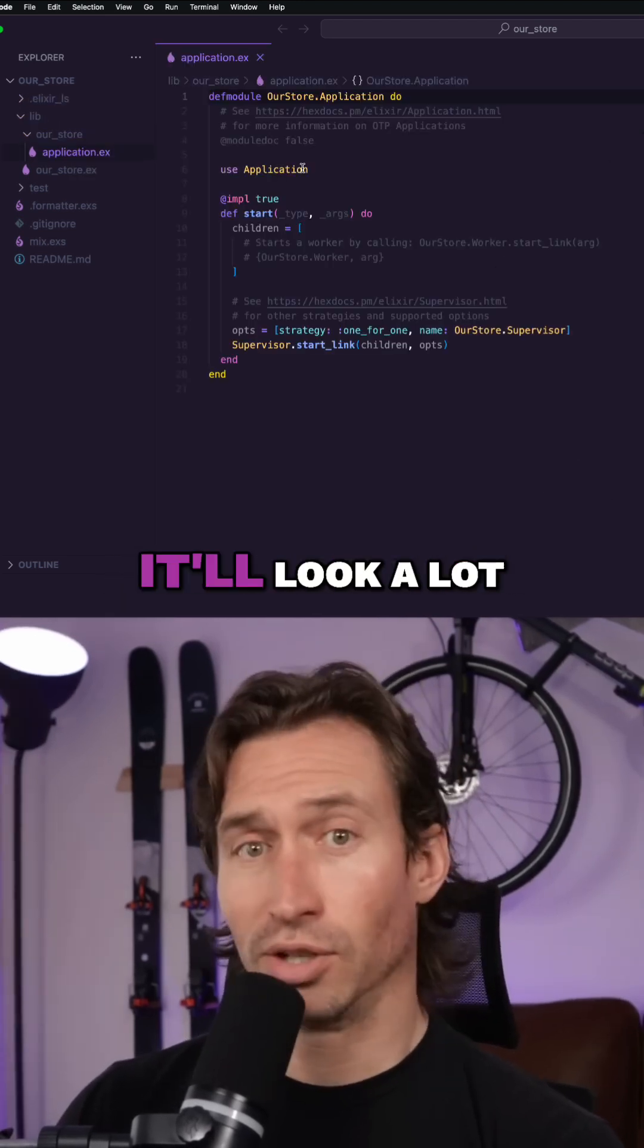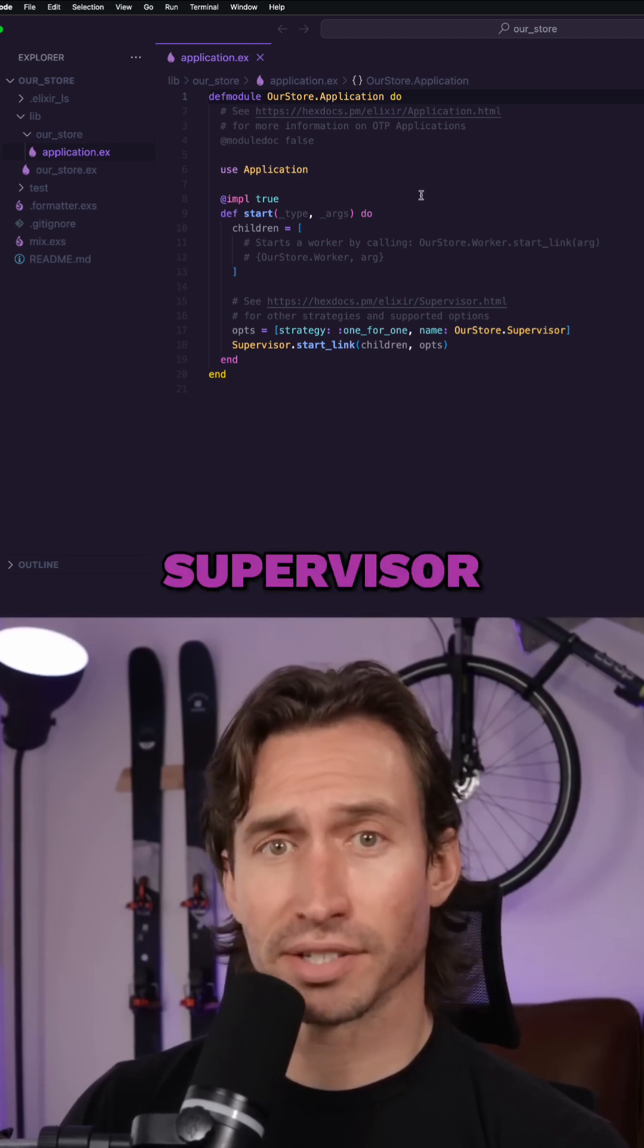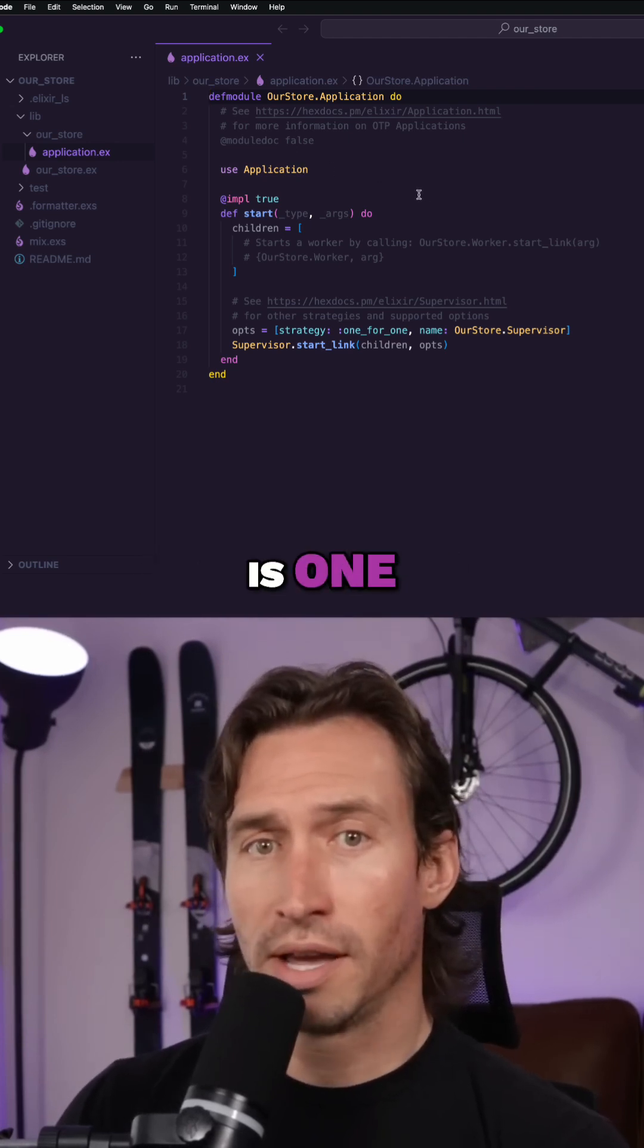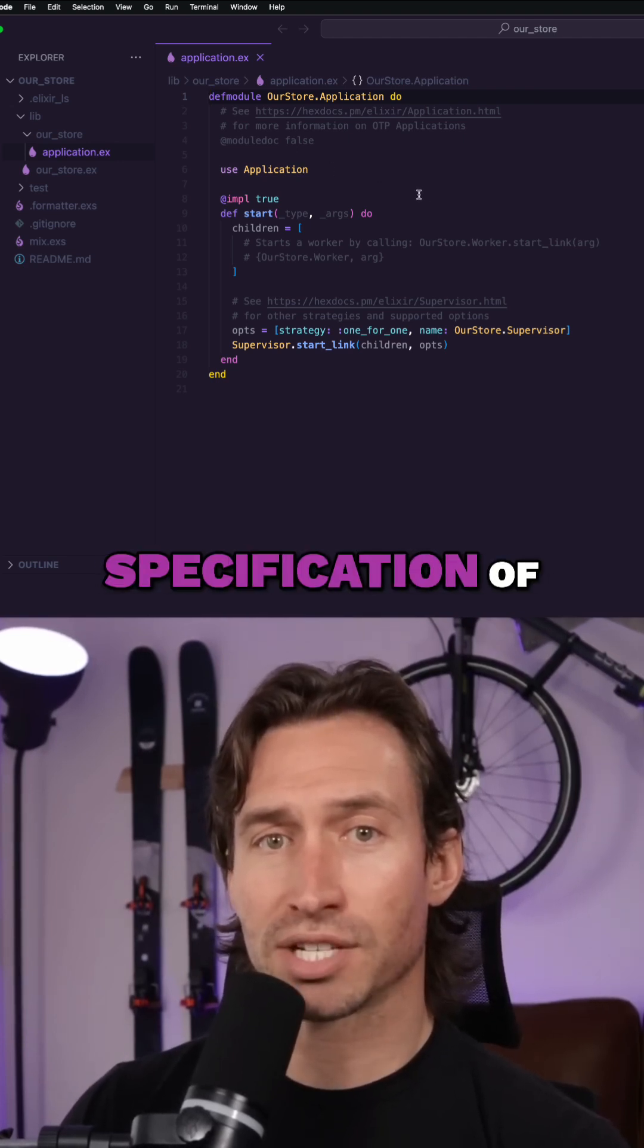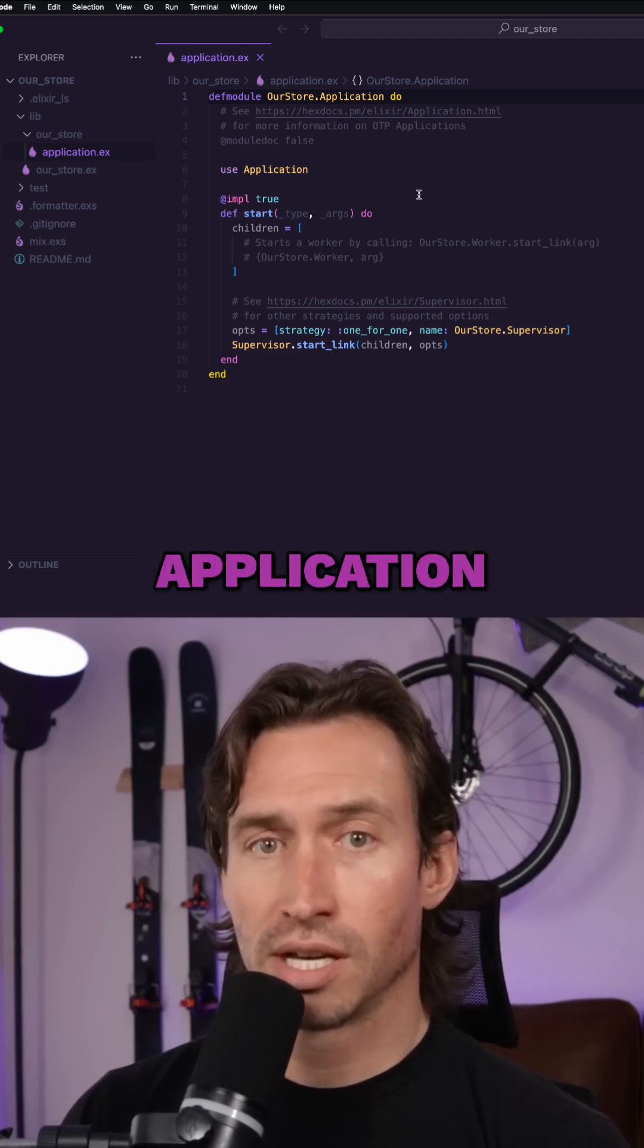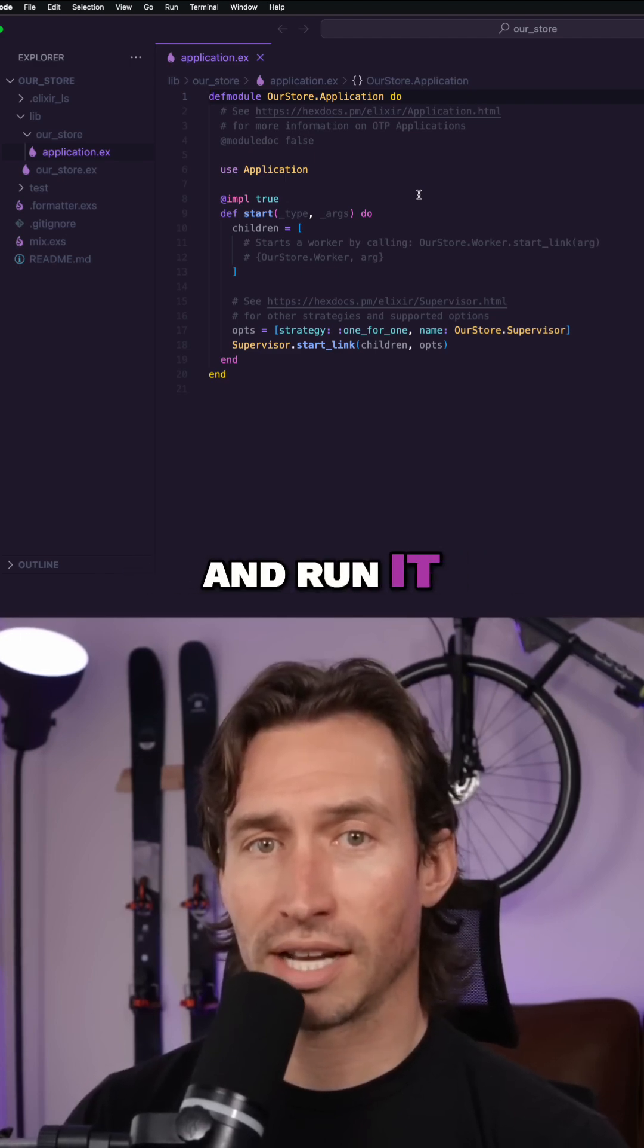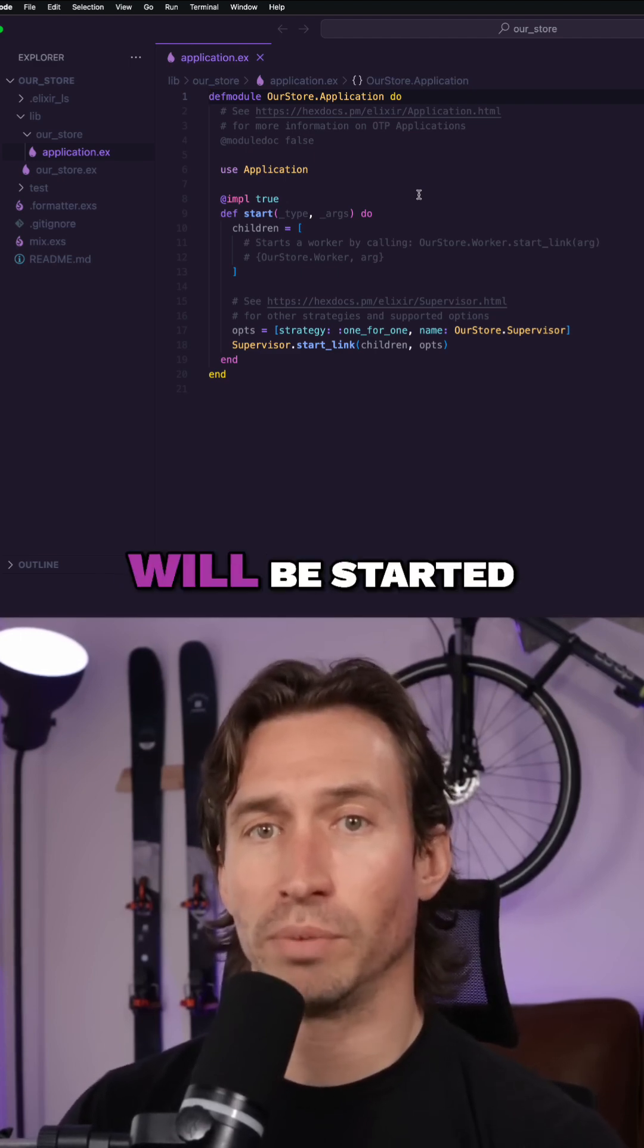When we open it, it'll look a lot like a supervisor and that's because it is one, but it sets the specification of our entire application. So when we compile and run it, everything we need started will be started.